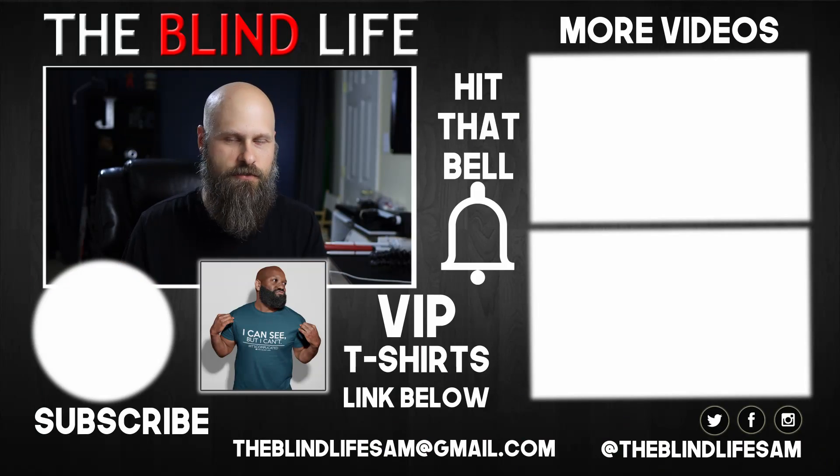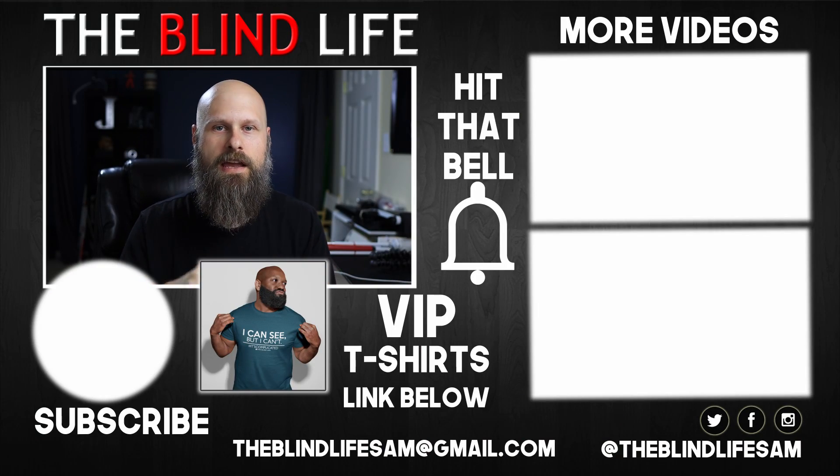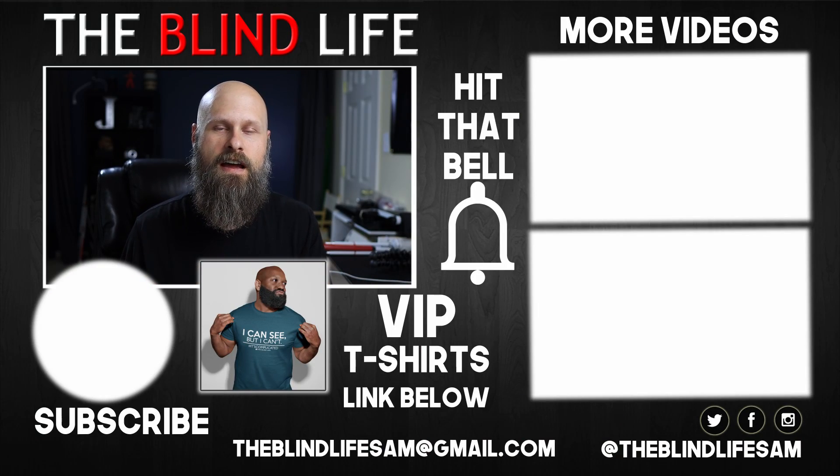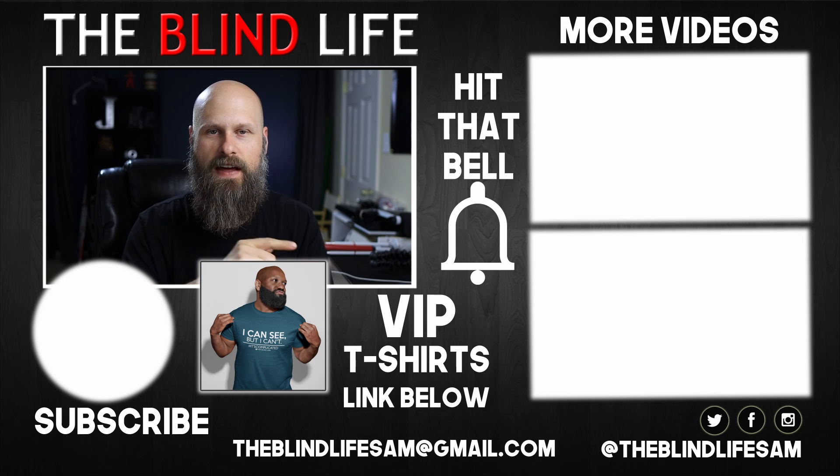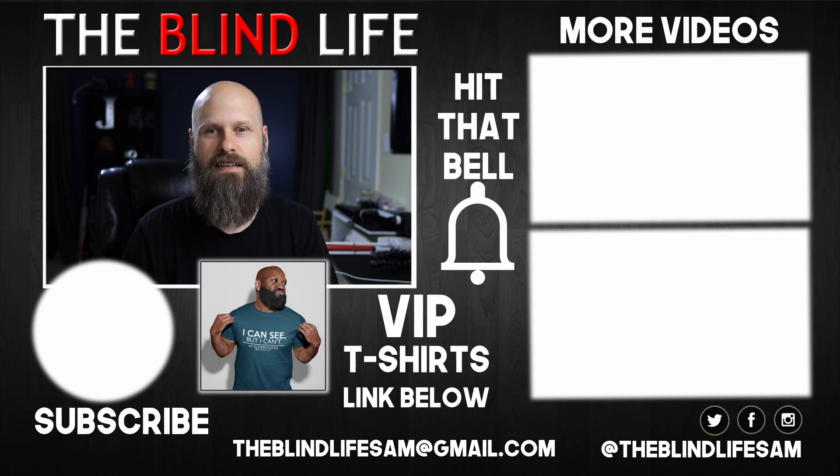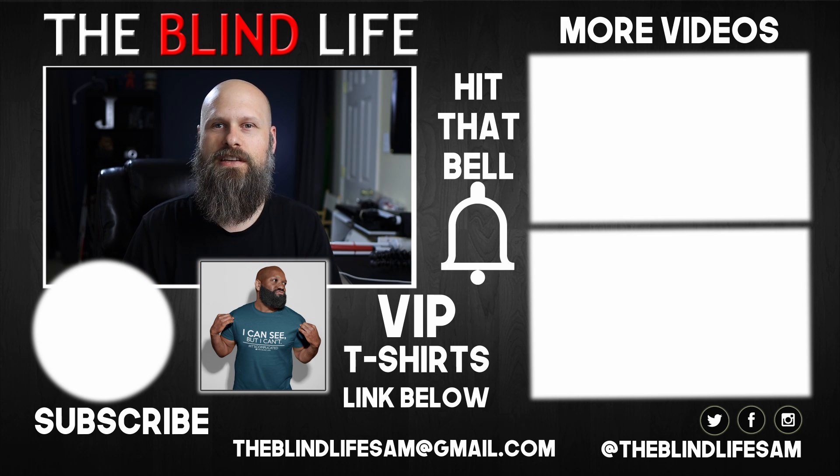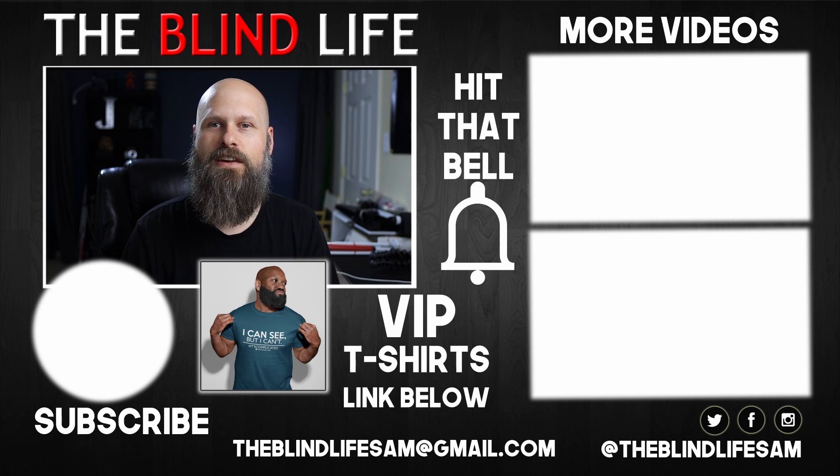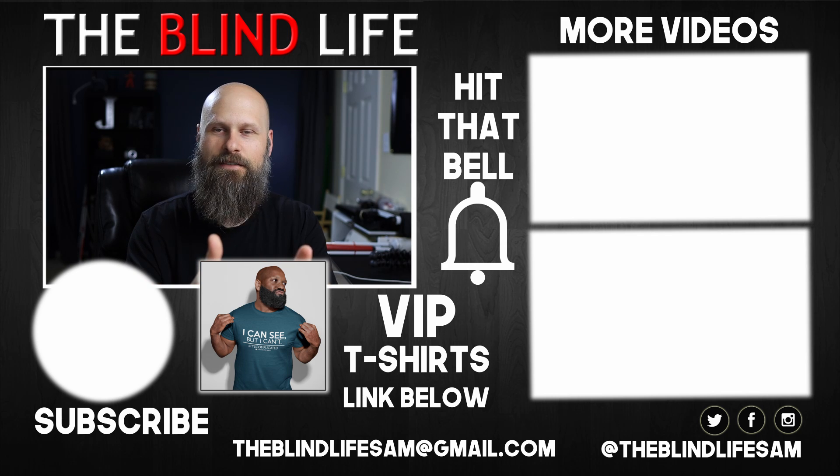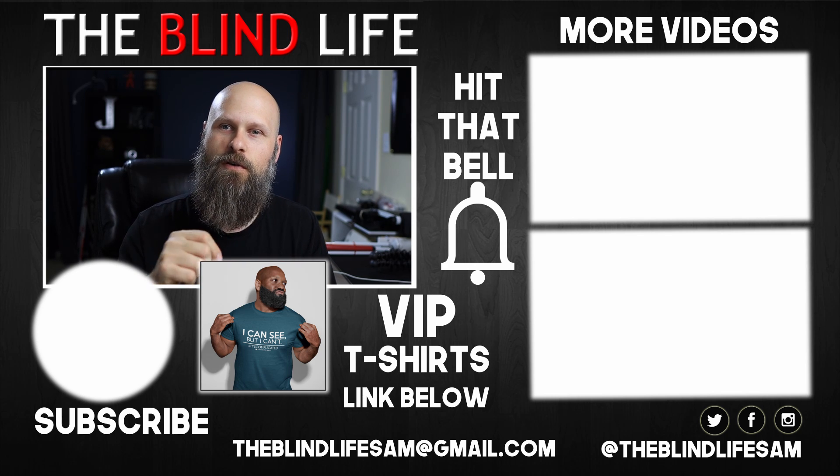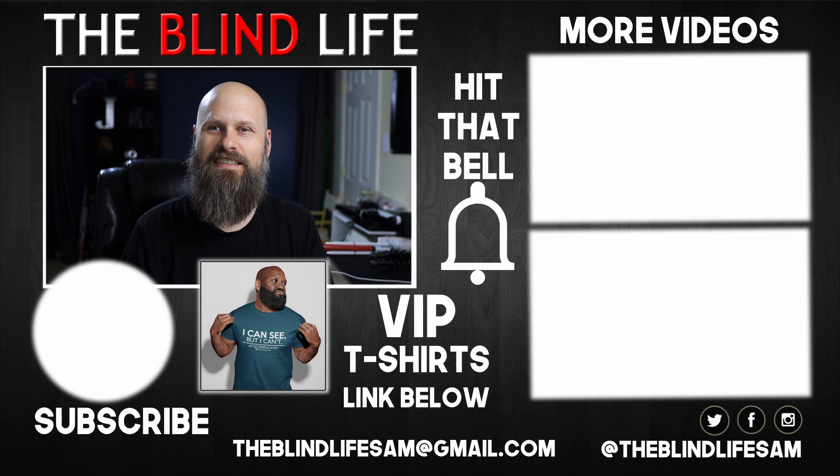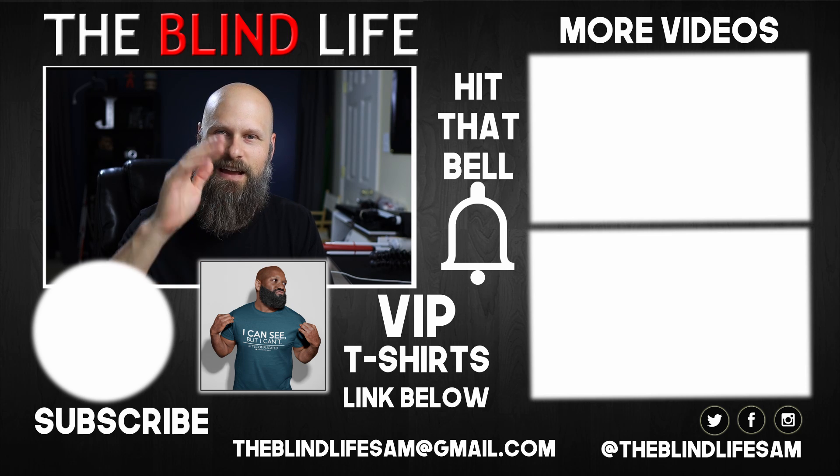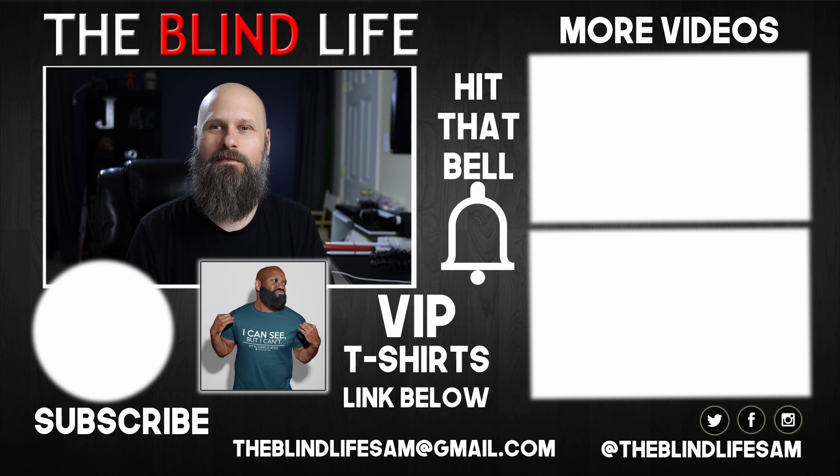There you go, guys. Those are, in my opinion, the most helpful settings for someone using a computer with low vision. Just a reminder, you will have to tweak them here and there to suit your own needs. But that should be a good start for you. As always, thank you very much for watching. If you like the video, be sure to hit the like button. And if you have any questions for me, let me know in the comments down below. Thanks again, guys. Sam with The Blind Life. I'll see you next time.